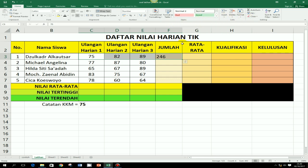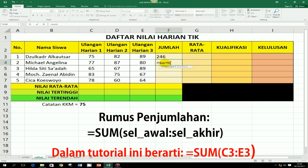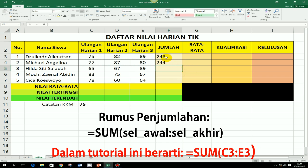Dalam tutorial kali ini, saya akan menjelaskan dengan menggunakan rumus manual. Caranya, di sel yang mau ditempatkan jumlahnya itu, kita ketik sama dengan, kemudian tulis SUM, kemudian kurung buka. Untuk SUM, boleh huruf besar, boleh huruf kecil, dalam Excel sama saja. Kemudian blok ketiga nilai yang mau dijumlahkan. Setelah itu, ketik lagi kurung tutup, baru di-enter. Hasilnya sama, pasti.